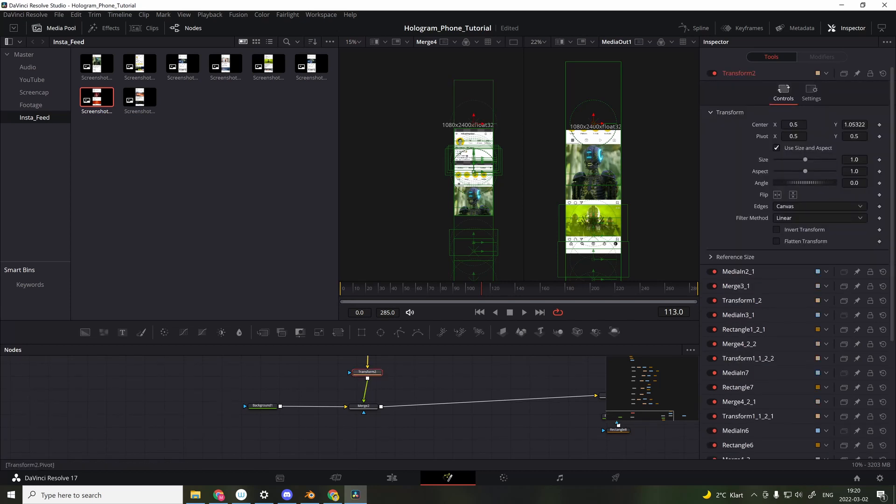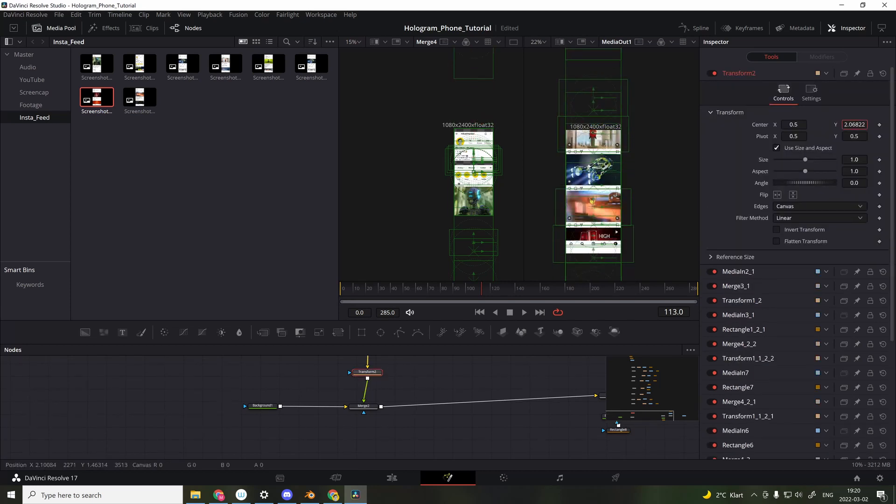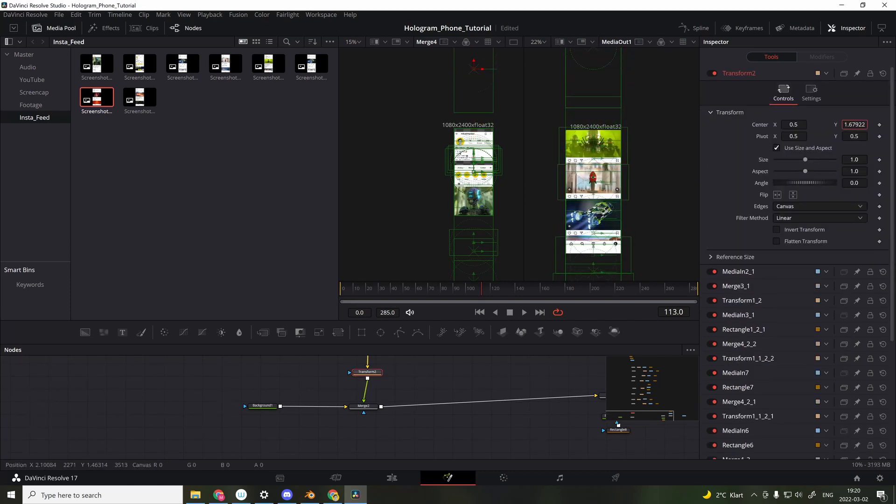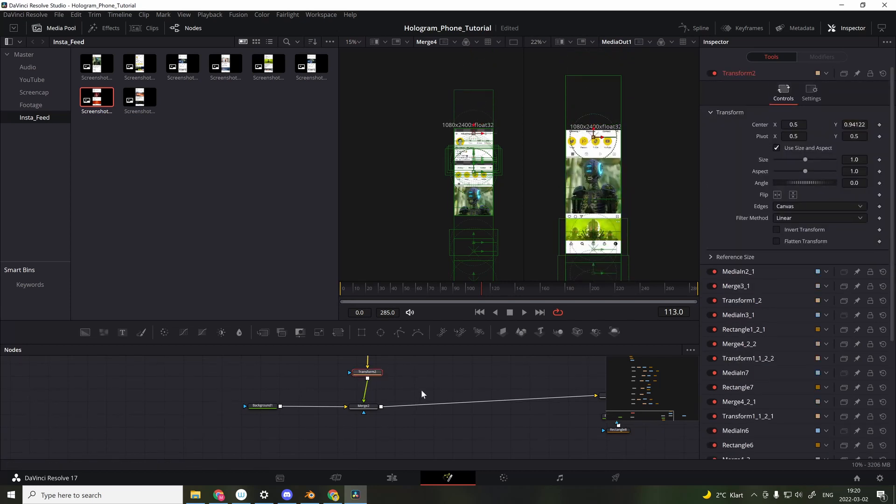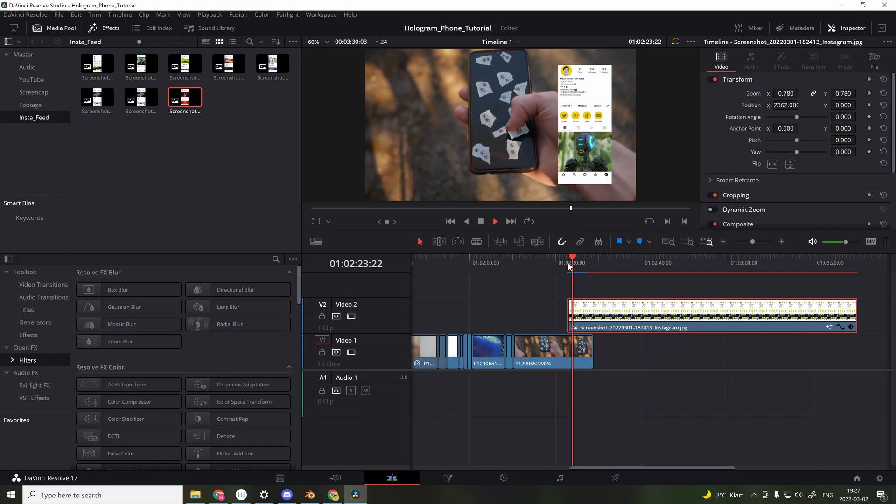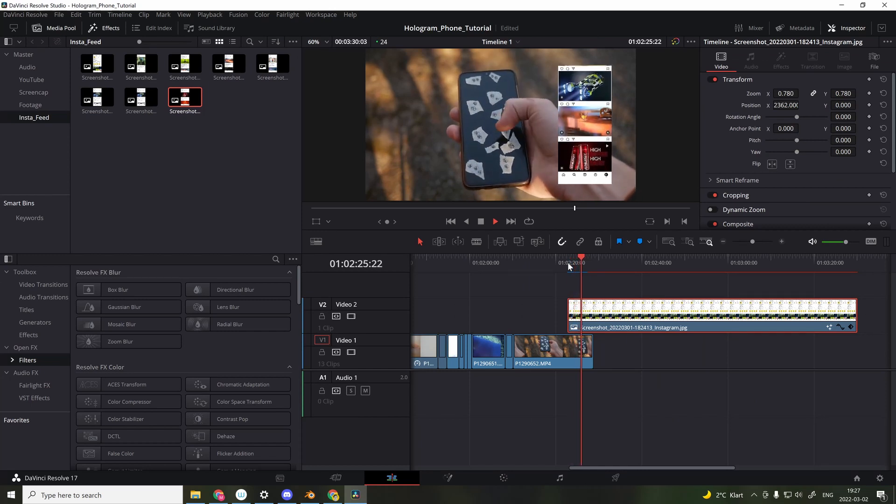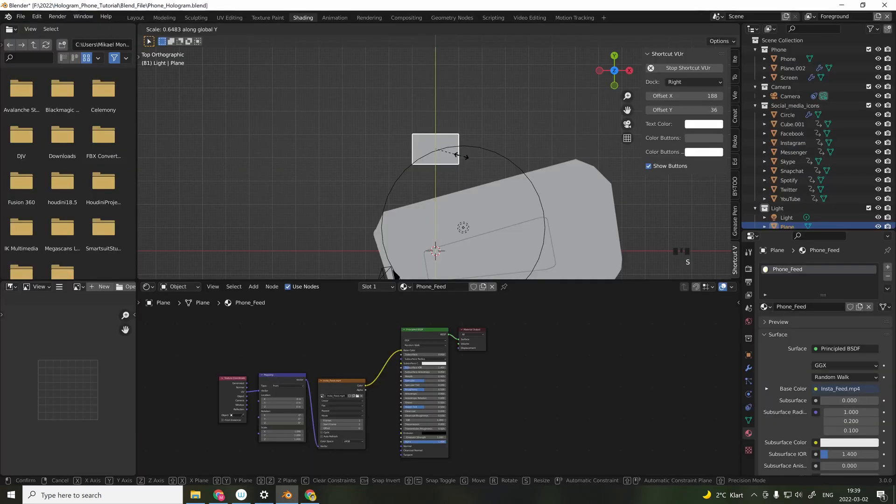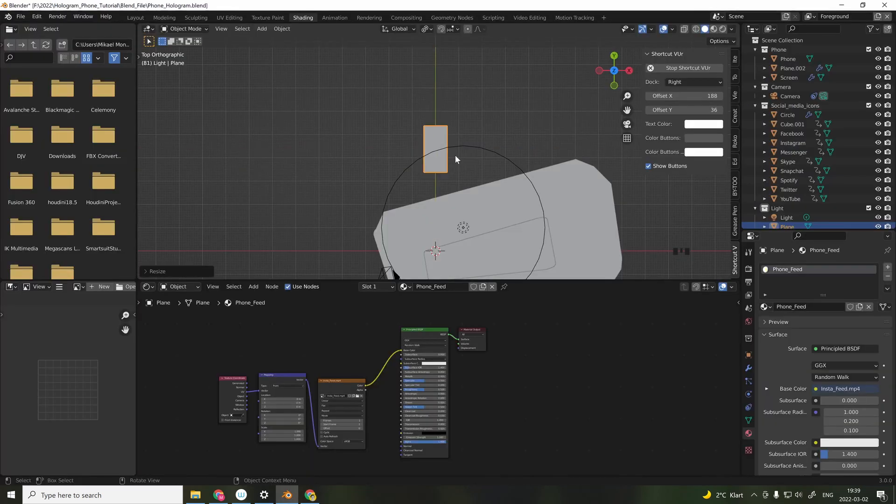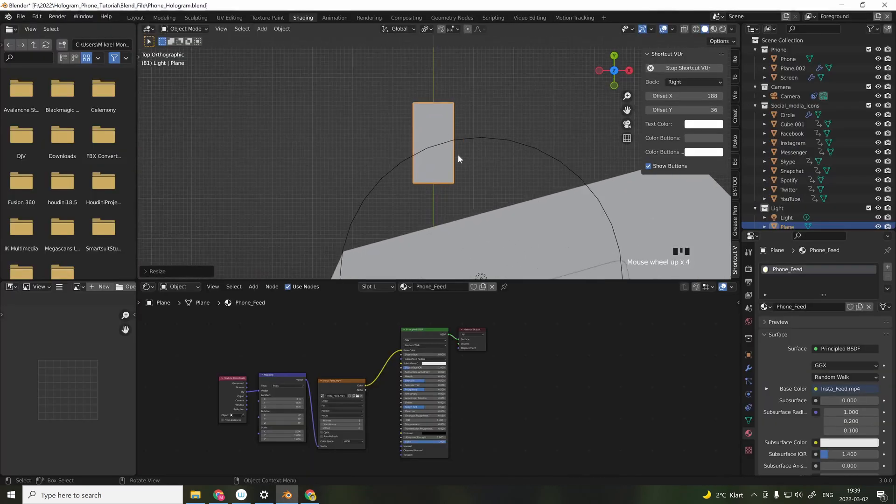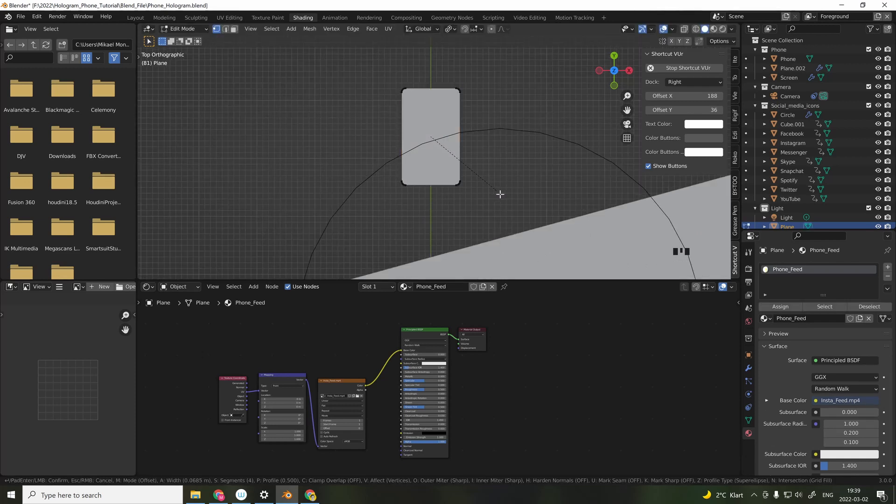And then by using one Transform node, I keyframed them and tried to match the movement of my thumb in the video. When that was done, I exported the video as mp4 file and imported it into Blender.